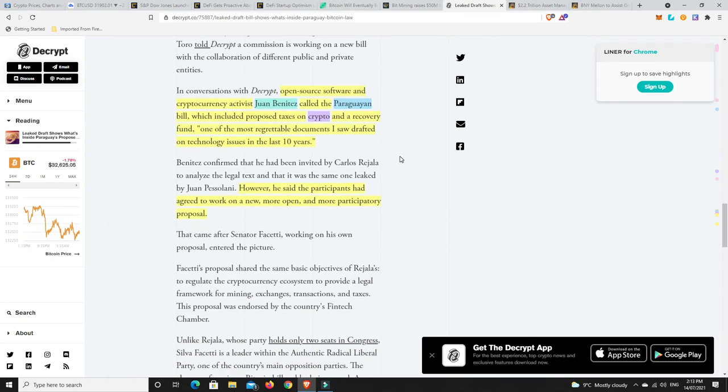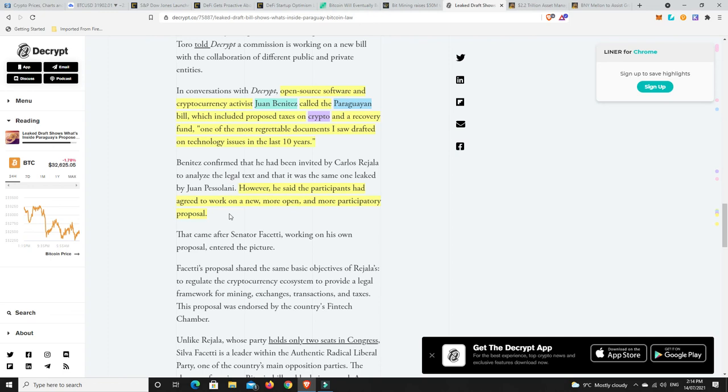Not everyone's happy. This version of the bill underwhelmed cryptocurrency advocates. 90% of the bill was a literal transcription of two previous unsuccessful bills, one from the Argentinian Congress and the other from the Colombian Congress. There's definitely people in Paraguay that aren't happy for it, but it's not all bad news. One activist called the Paraguay bill one of the most regrettable documents he saw drafted on technology issues in the last 10 years. However, he said the participants had agreed to work on a new, more open and more participatory proposal.